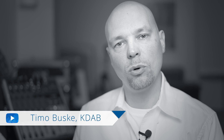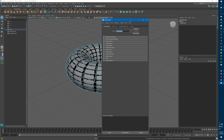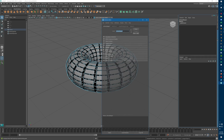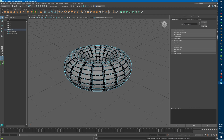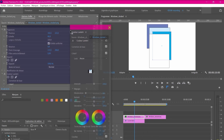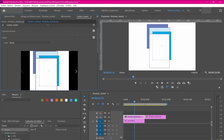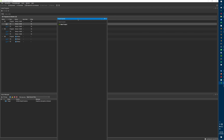Moin, this is Timo. I work for KDEB. What do you think? What do all these applications have in common? Well, they all have a flexible way of organizing the layout of the UI.